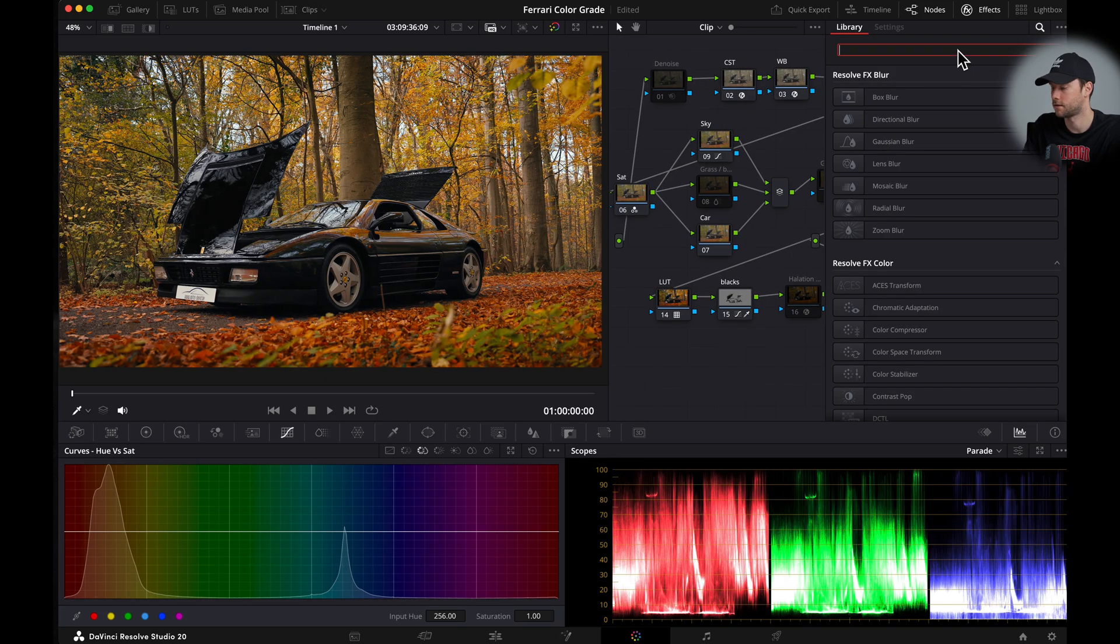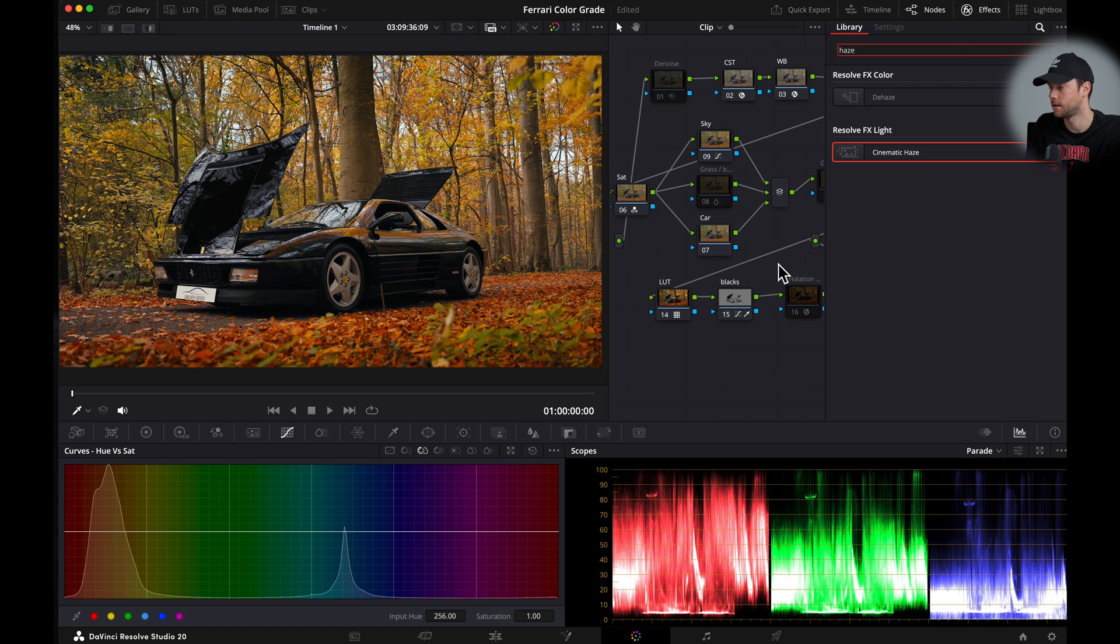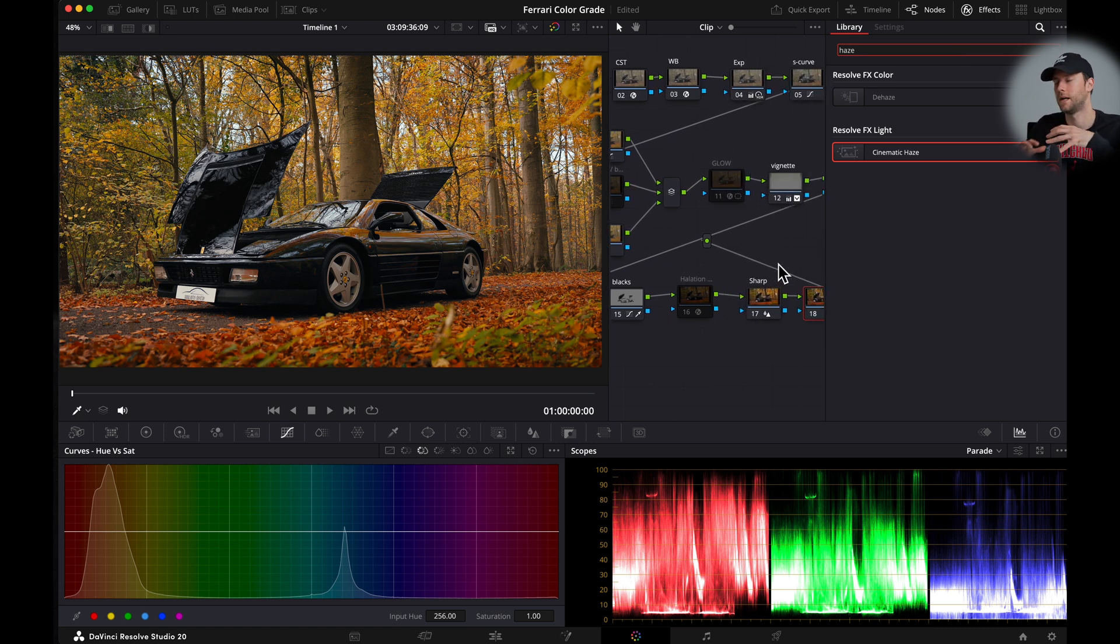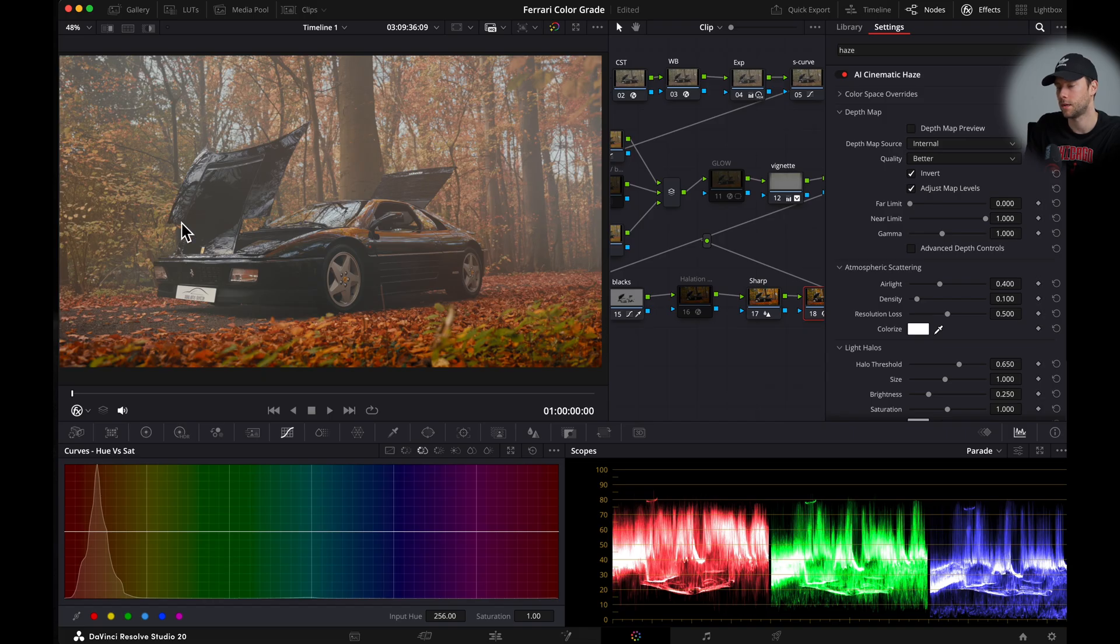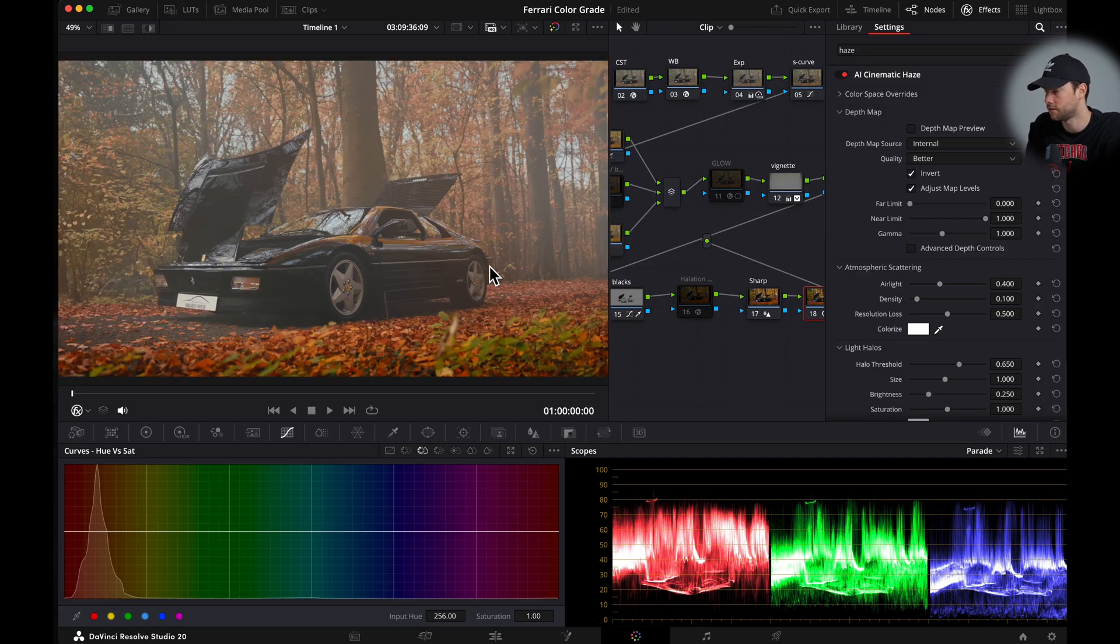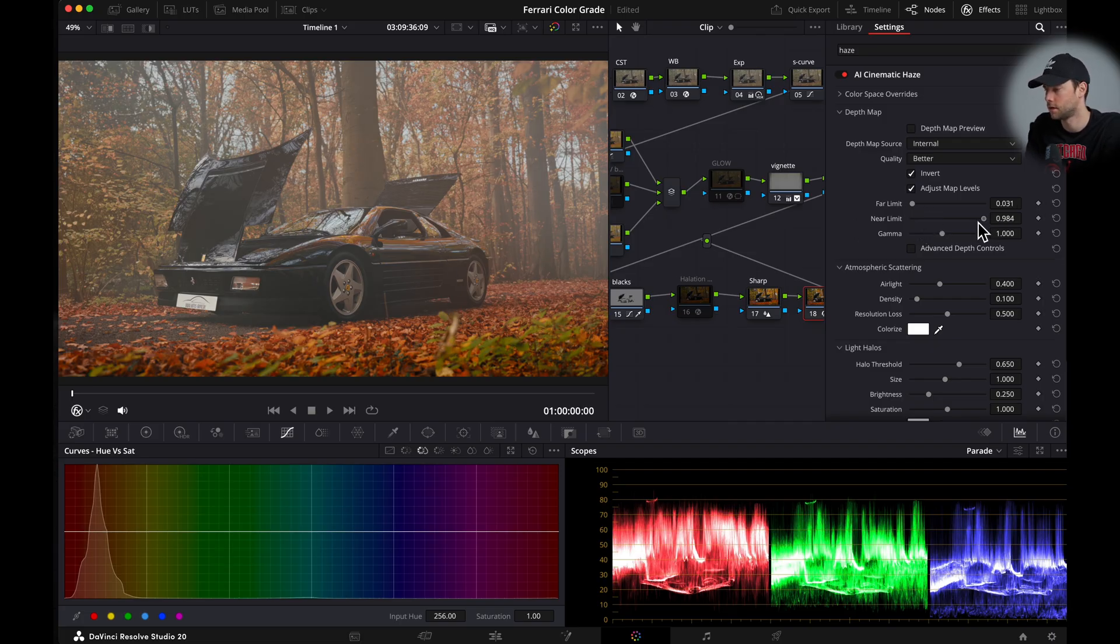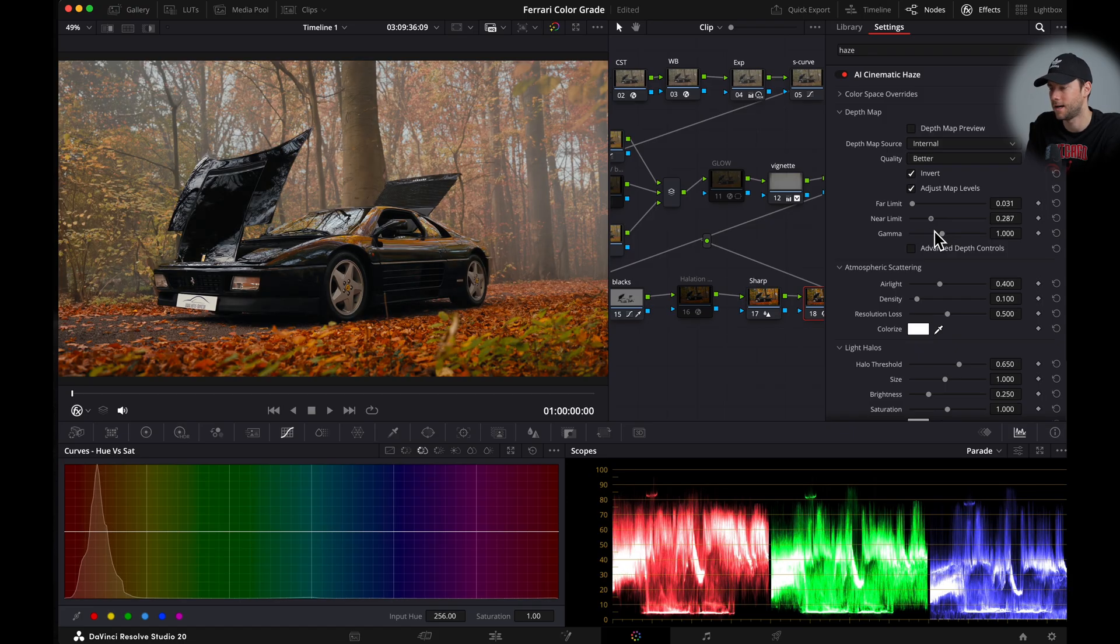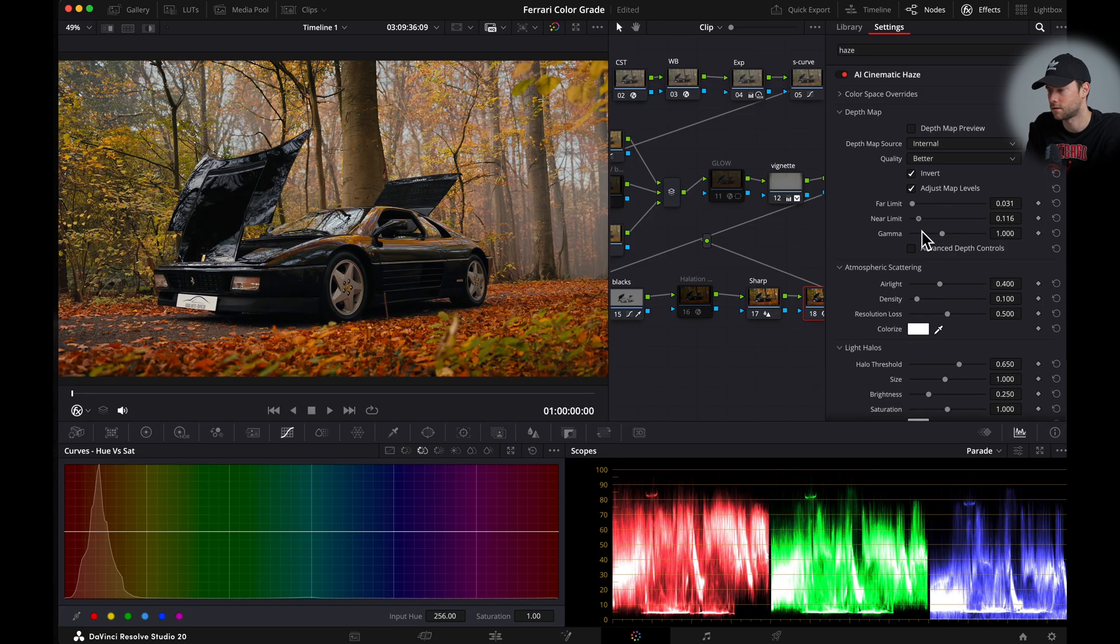I'm going to go to effects and go to cinematic haze. And this will give you like a foggy background. This will help to separate your car from the background to make it more cinematic. So of course this looks terrible. But let's fix it. You can use the far and near sliders to push the fog backwards. So let's check this out. We want the fog behind the car. Somewhere between the trees. This already looks nice.